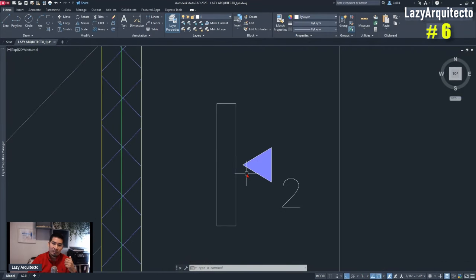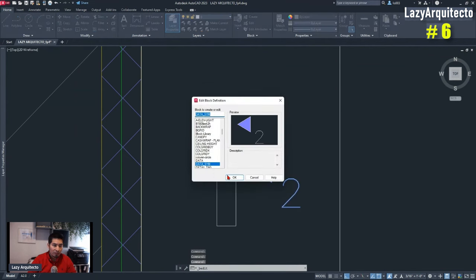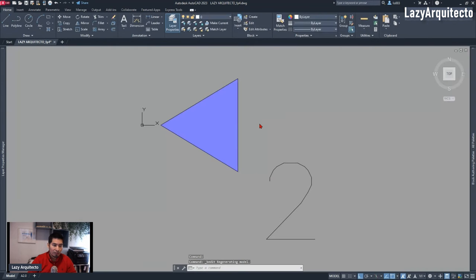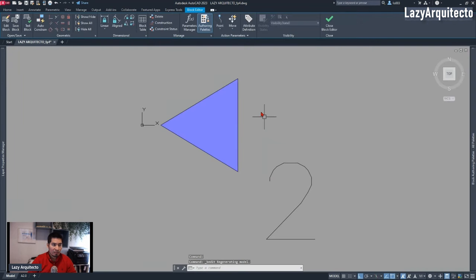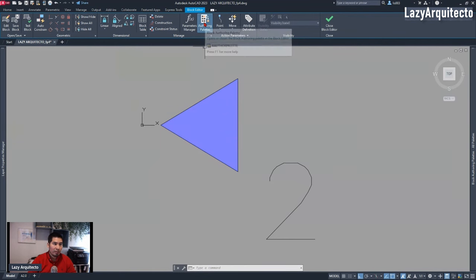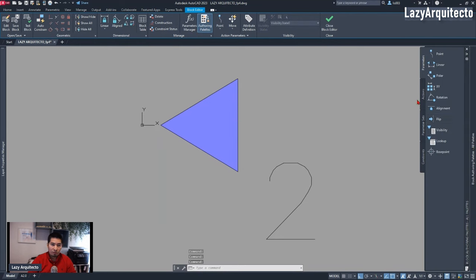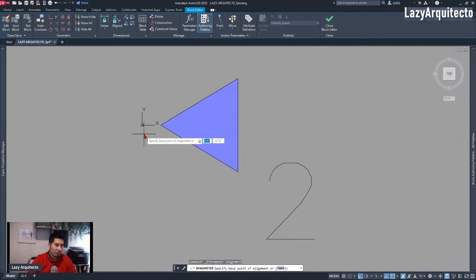The way we did it was adding an alignment parameter to his block. We double-clicked on the block and clicked OK to access the block editor. We opened the authoring palette from the ribbon and were ready to add a parameter — in this case the alignment parameter.